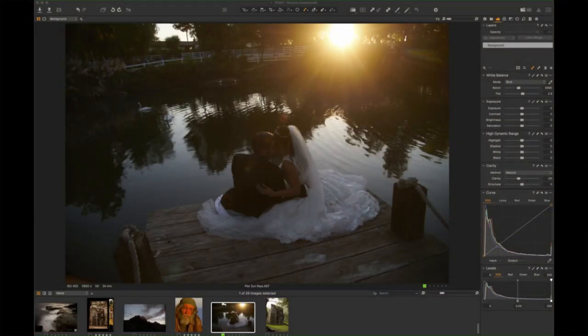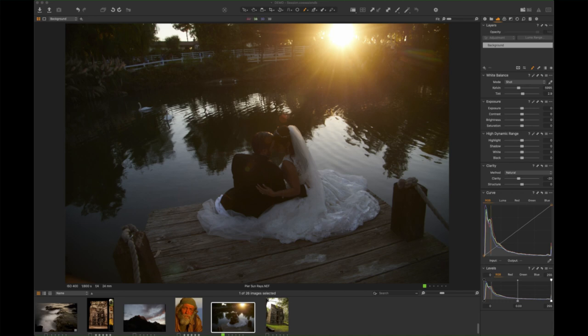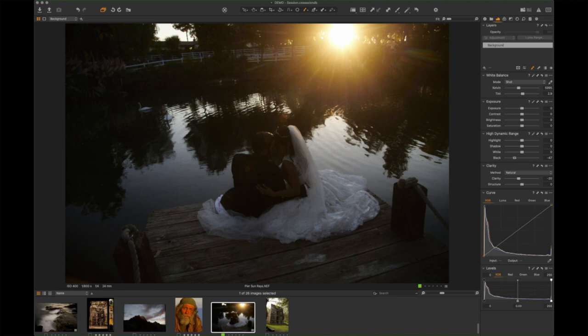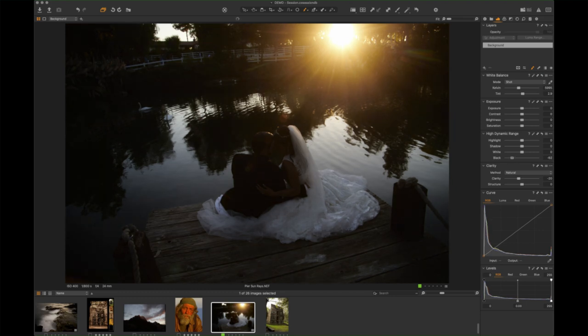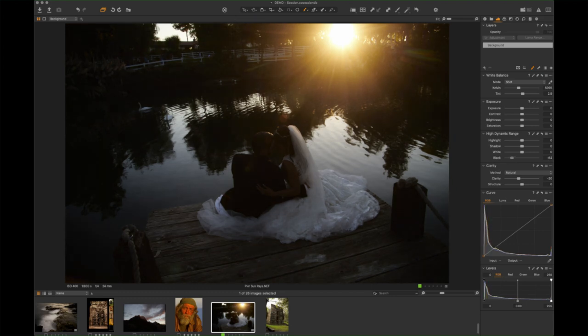So we're in Capture One 20 and we've got this couple sitting on the pier. I'm going to bring a light ray from the sun down to them. What I can do is I'm going to darken the background, darken the blacks, because I want them to be obscured at the moment.